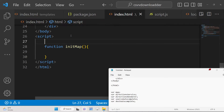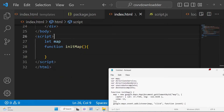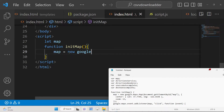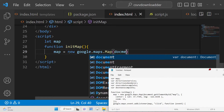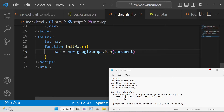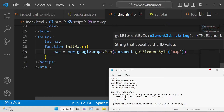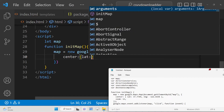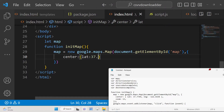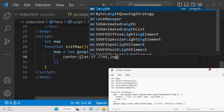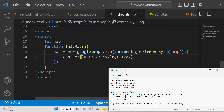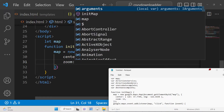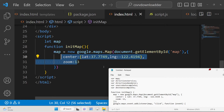First, declare the map variable at the top. Then assign it using 'new google.maps.Map', passing document.getElementById('map') and an options object with center latitude 37.7749, longitude -122, and zoom level 13. These options are adjustable. After this, add an event listener to the map — assign a click event handler so that when you click inside the map, the scroll wheel is enabled for zooming.